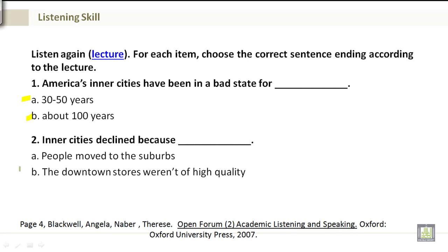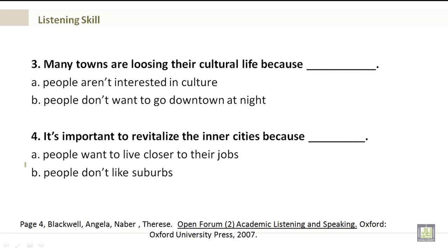Number 2. Inner cities declined because A. People moved to the suburbs, or B. The downtown stores weren't... Number 3: [option] interested in culture, or B. People don't want to go downtown at night. Number 4. It's important to revitalize the inner cities because A. People want to live closer to their jobs, or B. People don't like the suburbs.